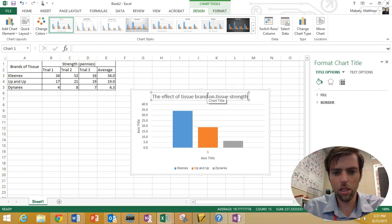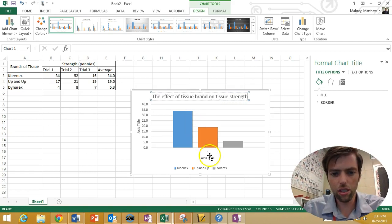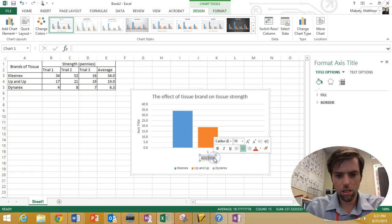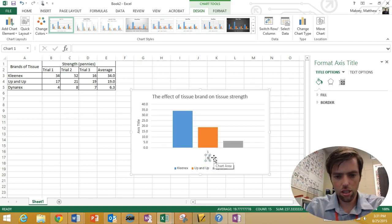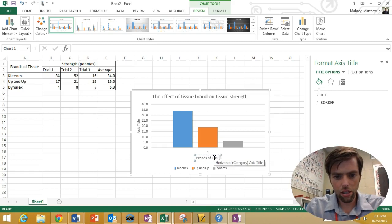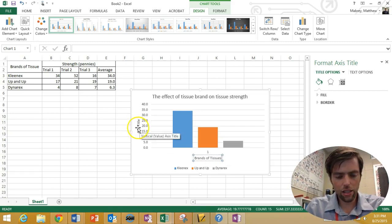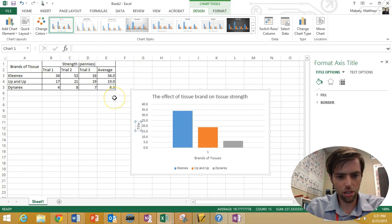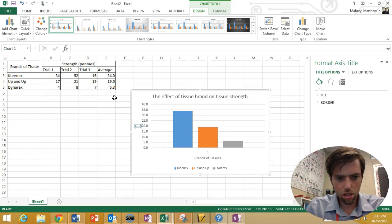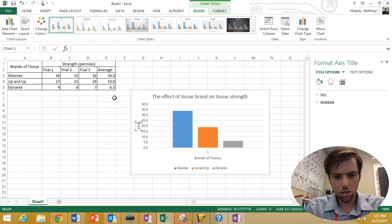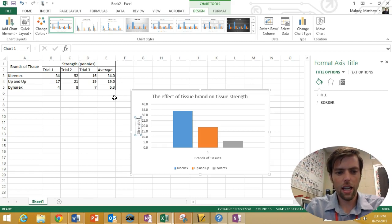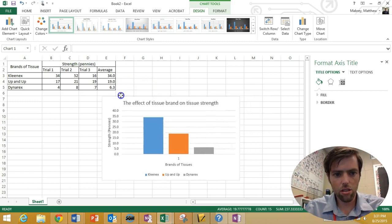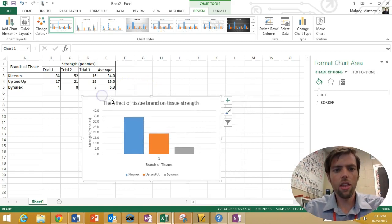So, for our title here, we can write brands of tissue. And our title over here should be what we have up here, which is strength. And our unit is pennies.